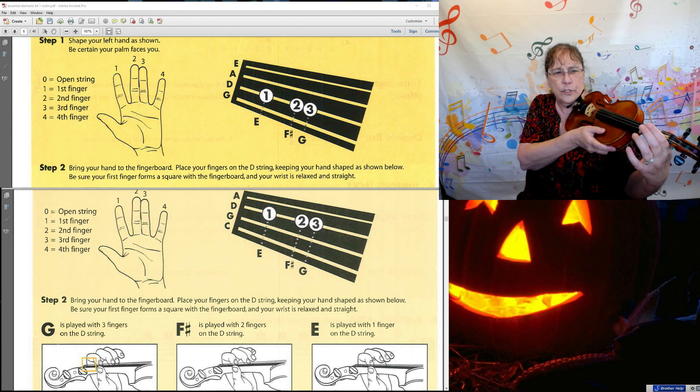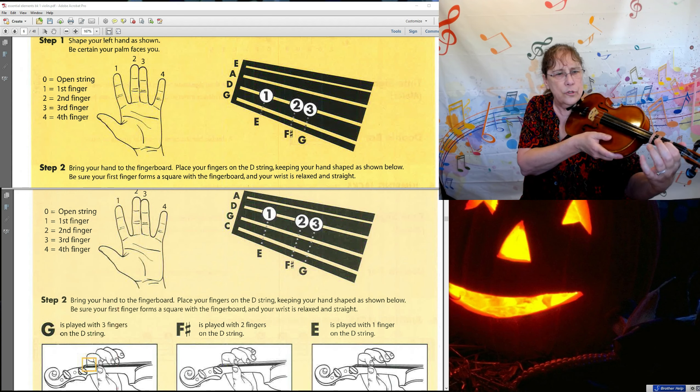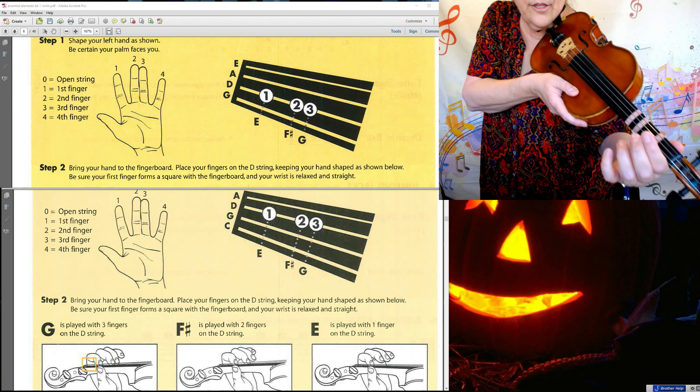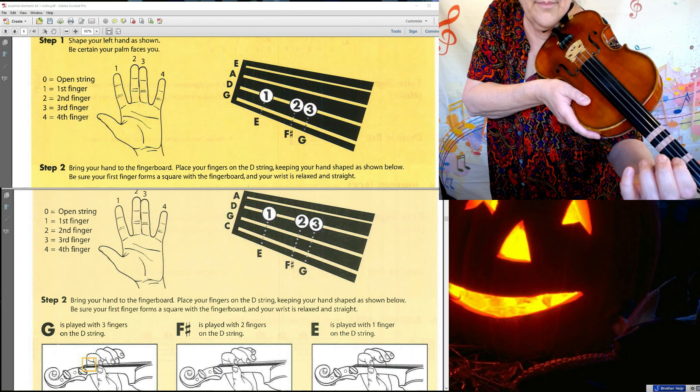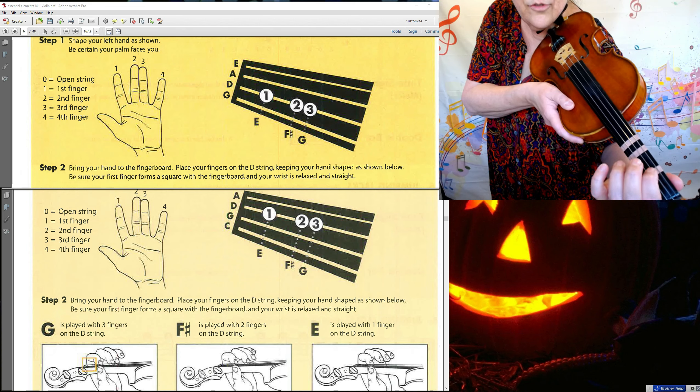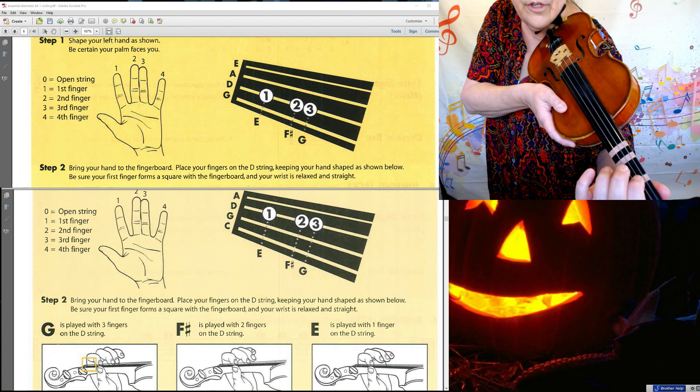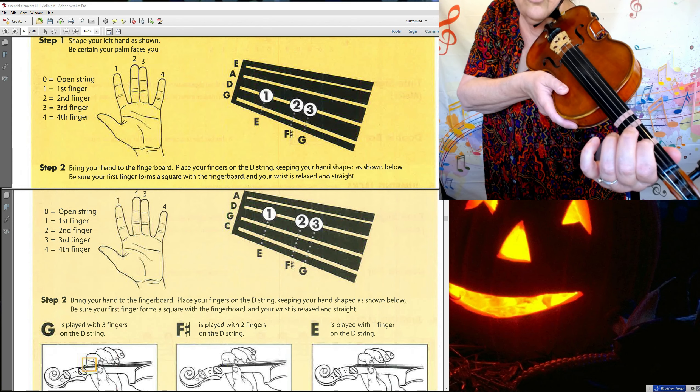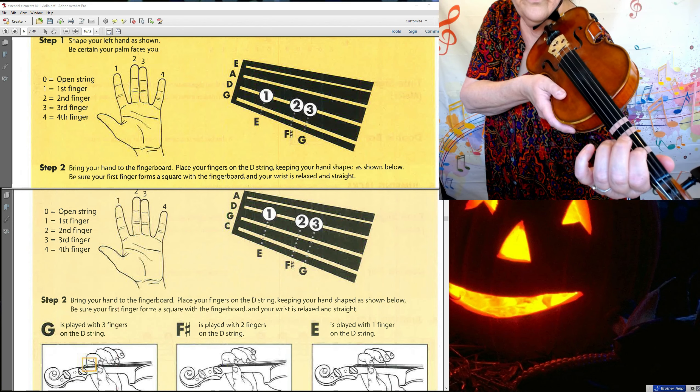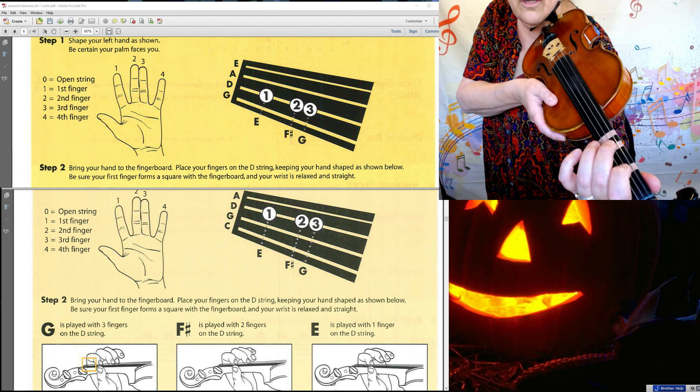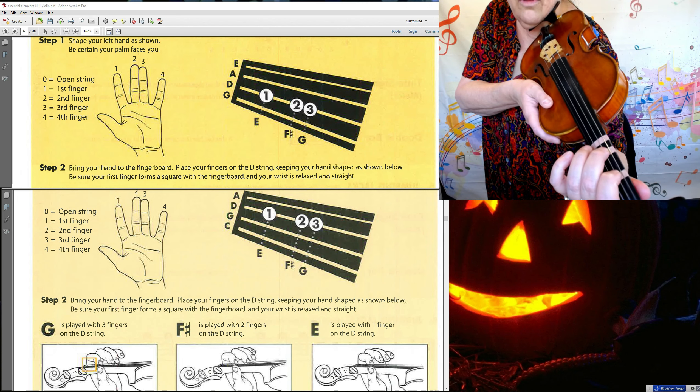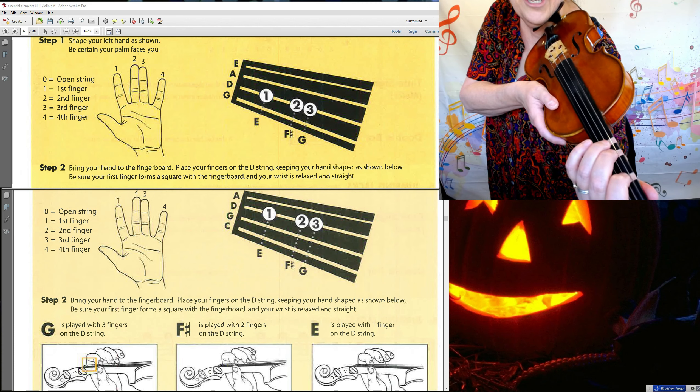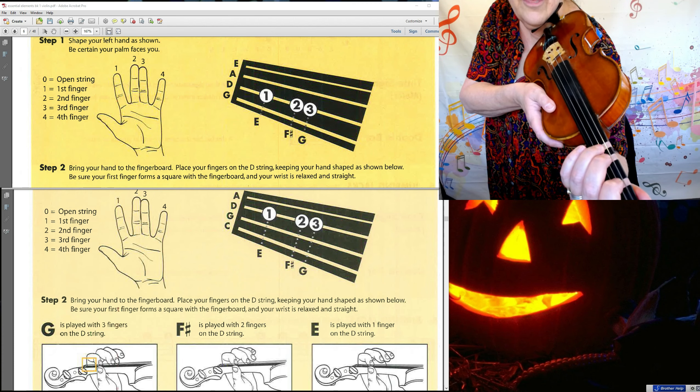Now take your first finger and roll him. I think I need to stand up for this. Take your first finger and roll him up. And on the D string, put him on the tape, on the first finger tape, the first tape. See how he's all curled up like a shrimp? Then take your second finger. He's going to go on the second tape. Third finger on the third tape. And notice those two and three are touching. Just like we have been doing in the air.